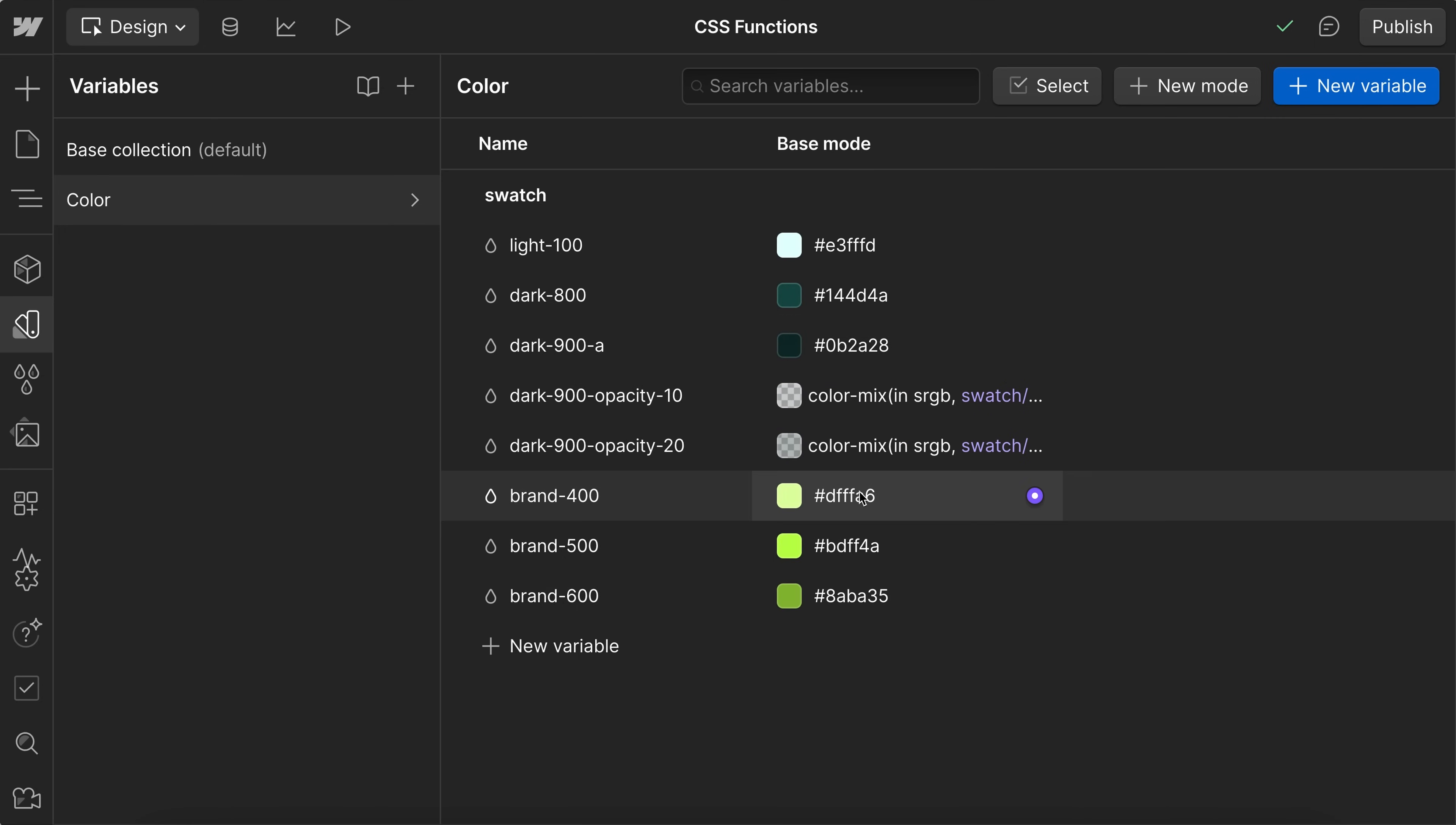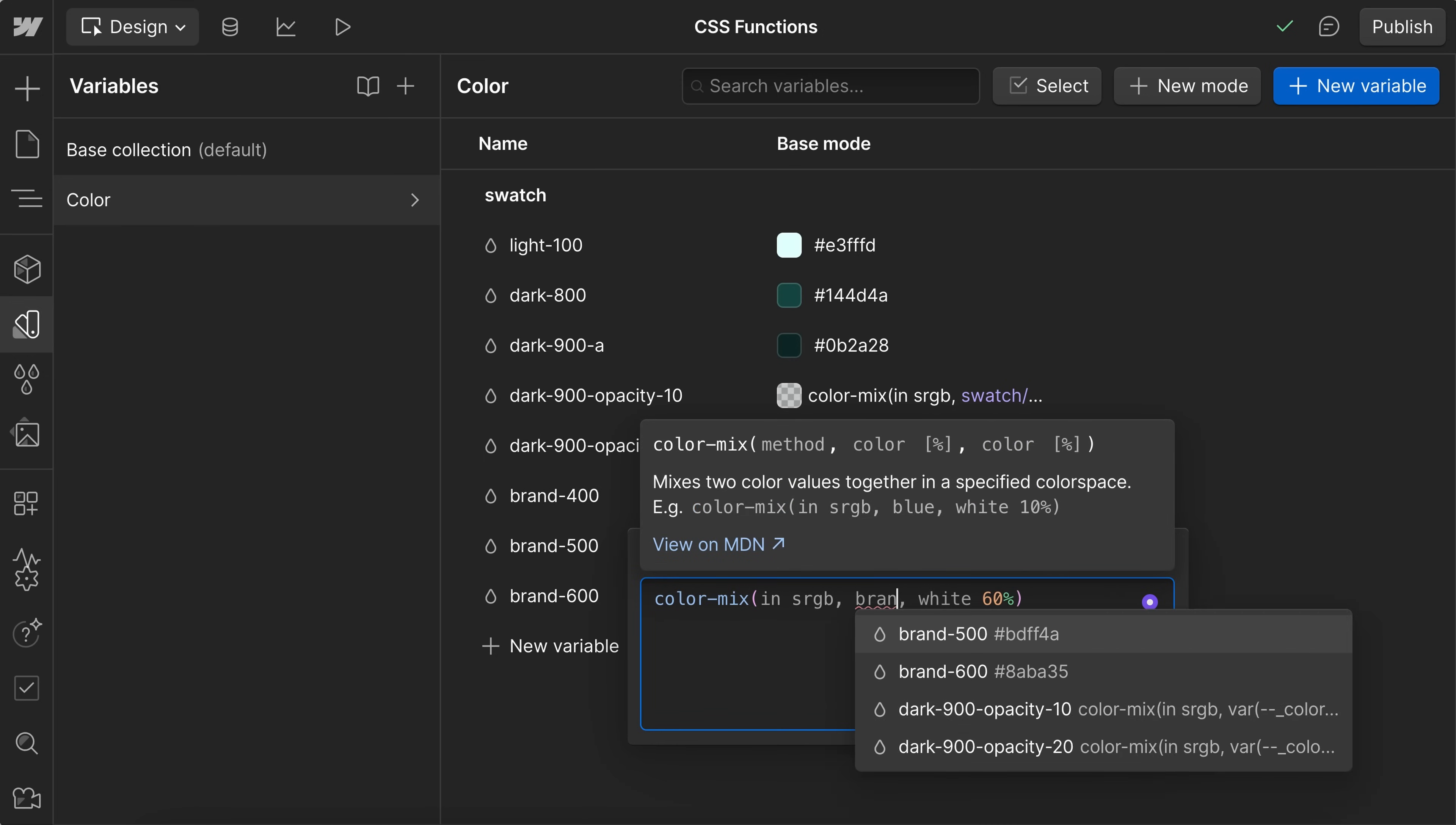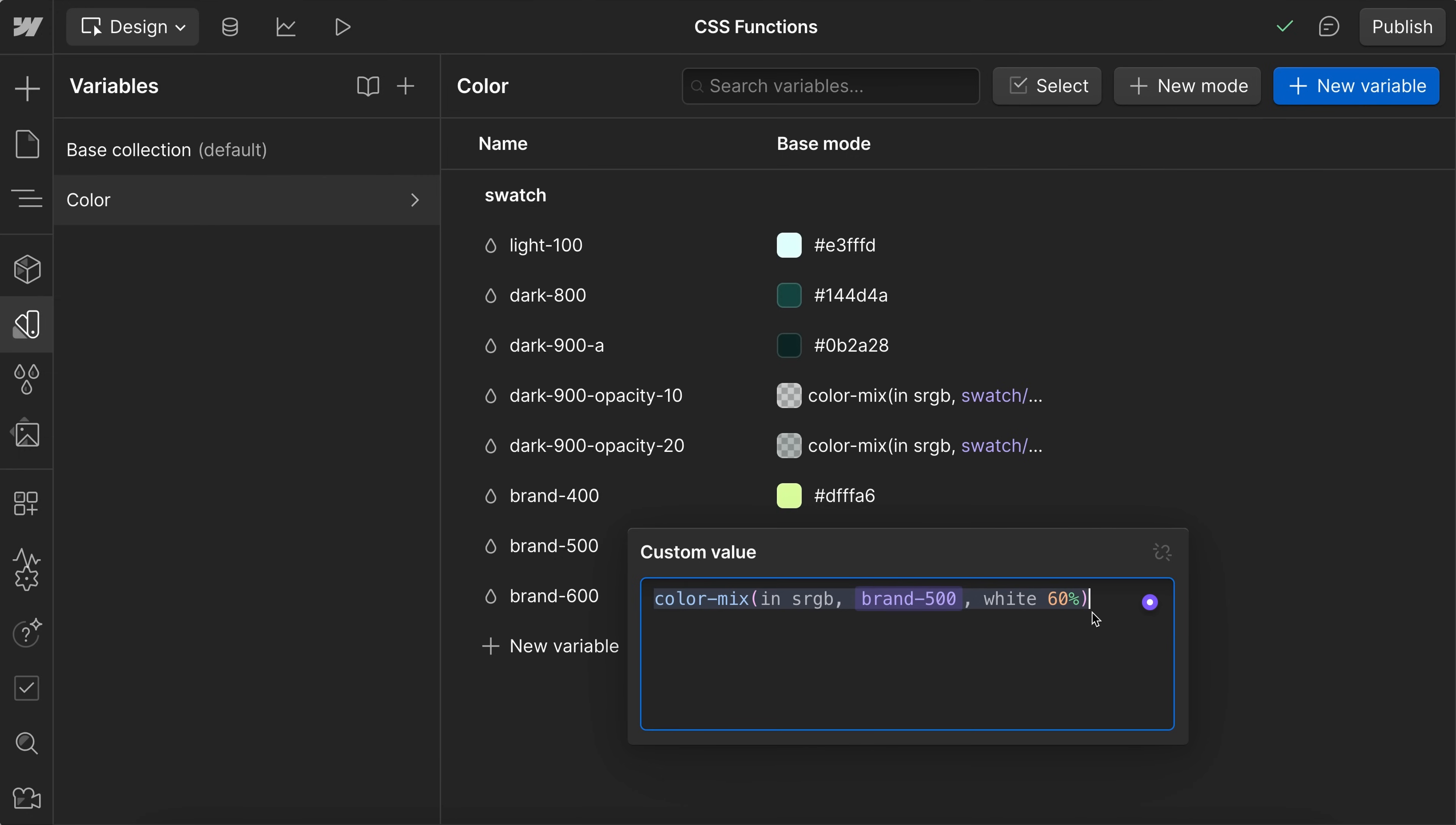We can also use this to create tints and shades of a color. So I'll hit the equal sign to open up that custom value editor. I'll paste this in, and I'm going to use the brand color here, the main one. And we'll use white at a 60% opacity. If we did 100%, it would be fully white. If we did 10%, it would only be a little bit lighter. And we don't just have to use white here. We could use any variable we have access to.